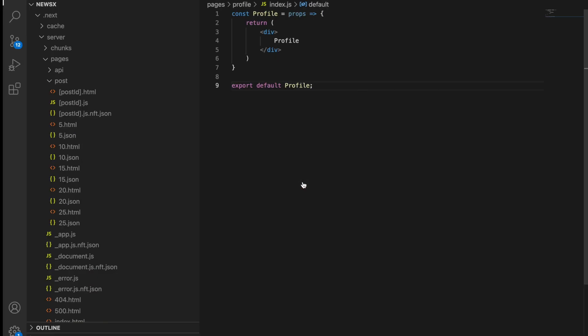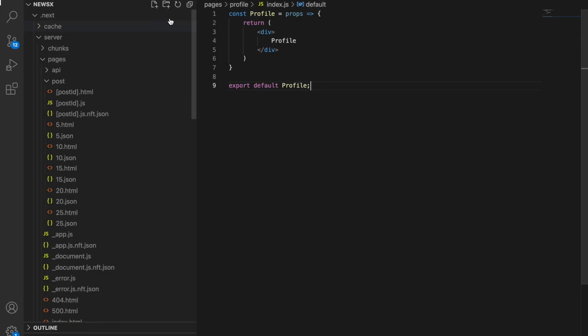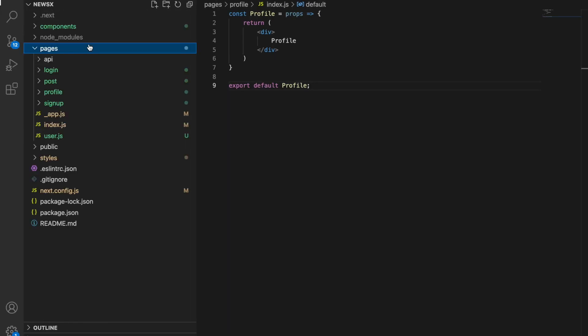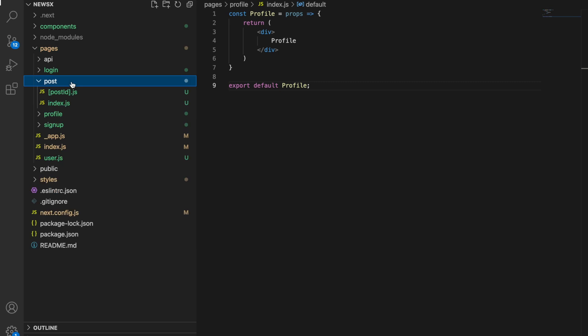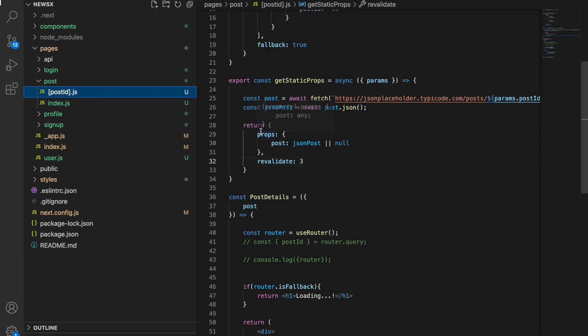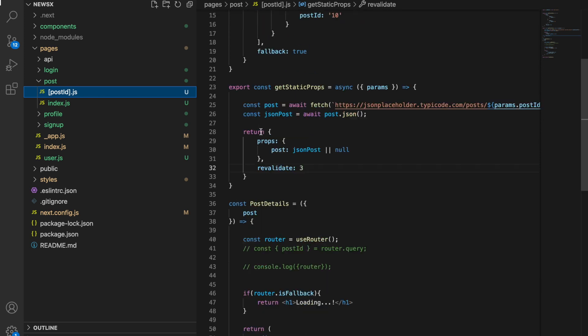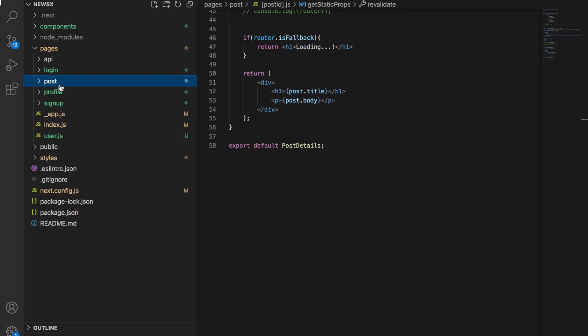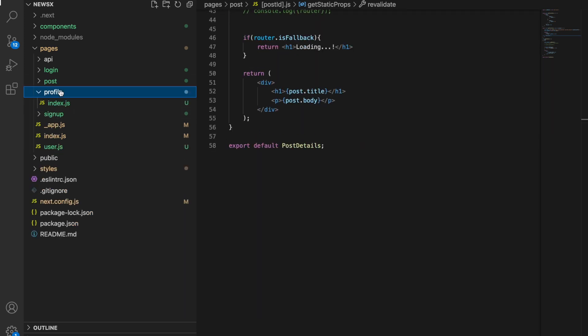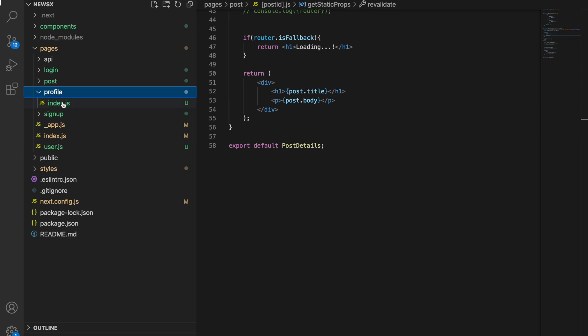Let's go to the code. Here are our pages and here's our post static. Let's create profile. We're going to save our file as index.js.